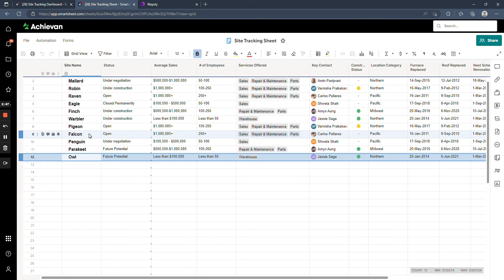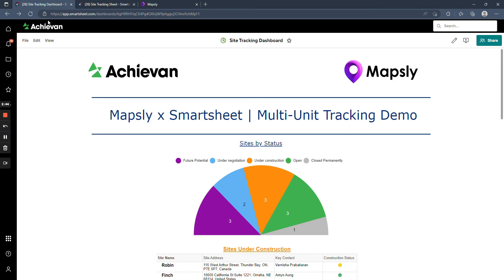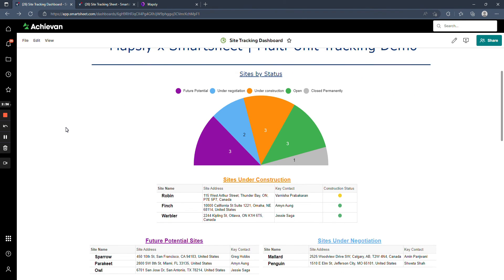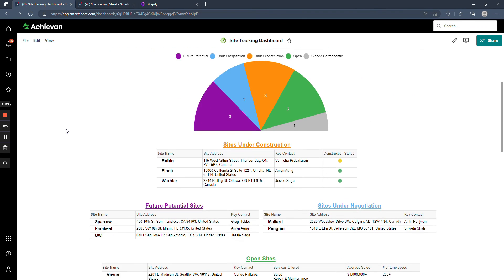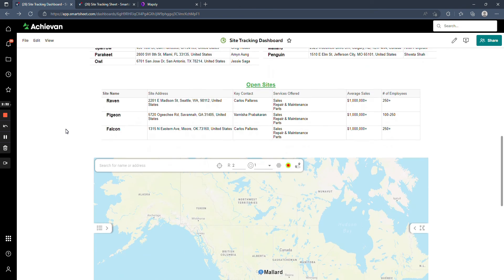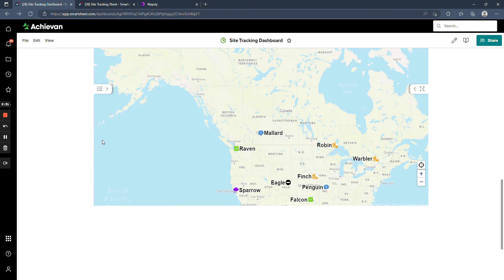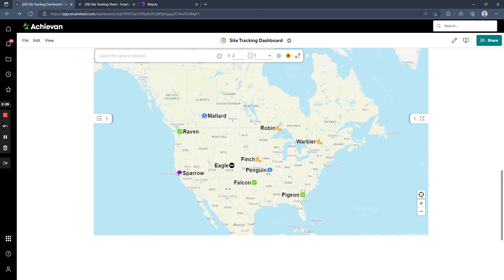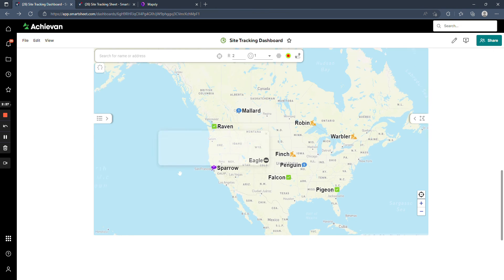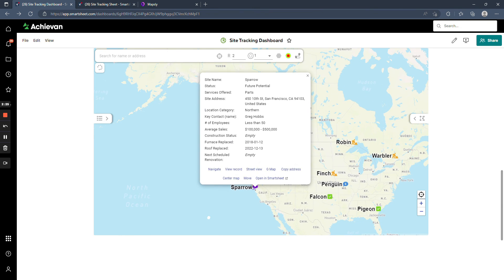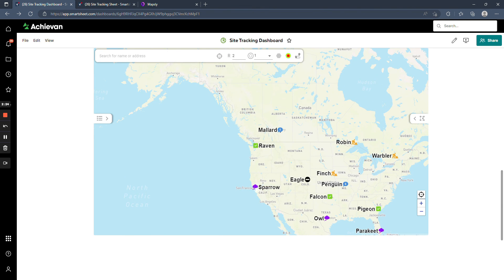And then tying it together in a nice way to present up to stakeholders or leadership, anyone that needs to view things in kind of a contained view, you can actually embed the Mapsly map on a dashboard. So you can start to tie together metrics from the Smartsheet data itself, as well as integrate a map into the dashboard that's still interactive. So if I click on any of these, you'll get some additional data on each of those sites.